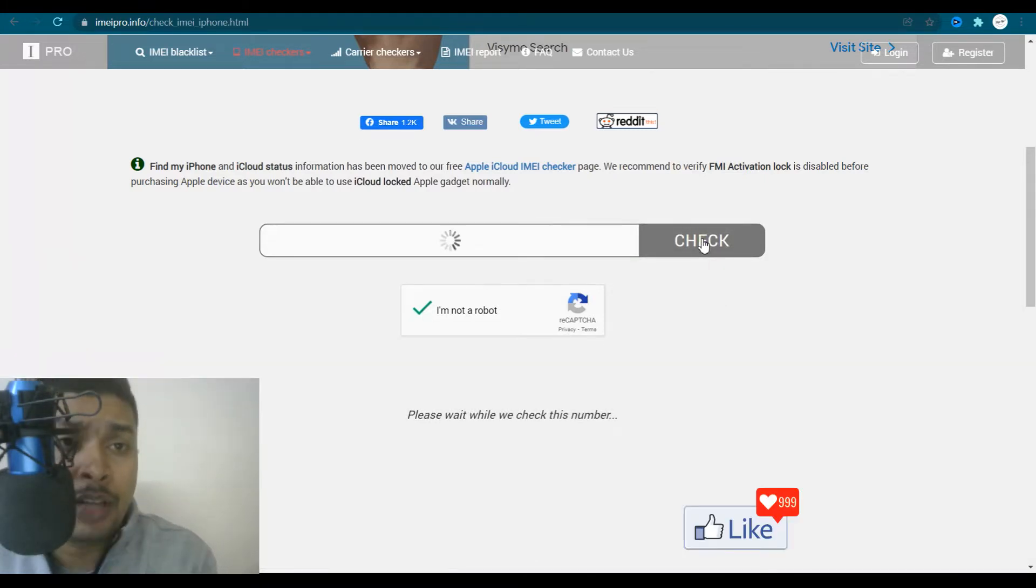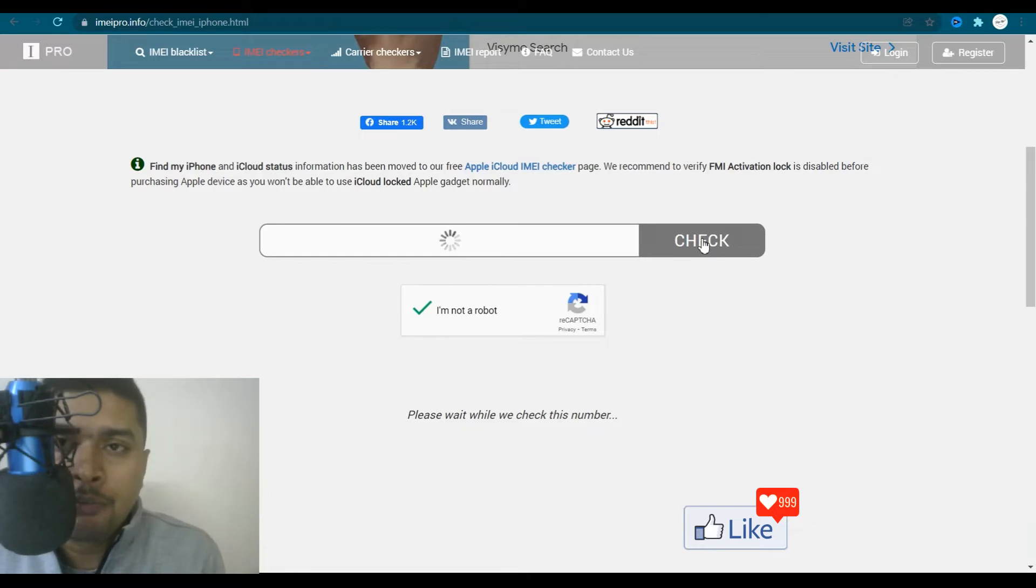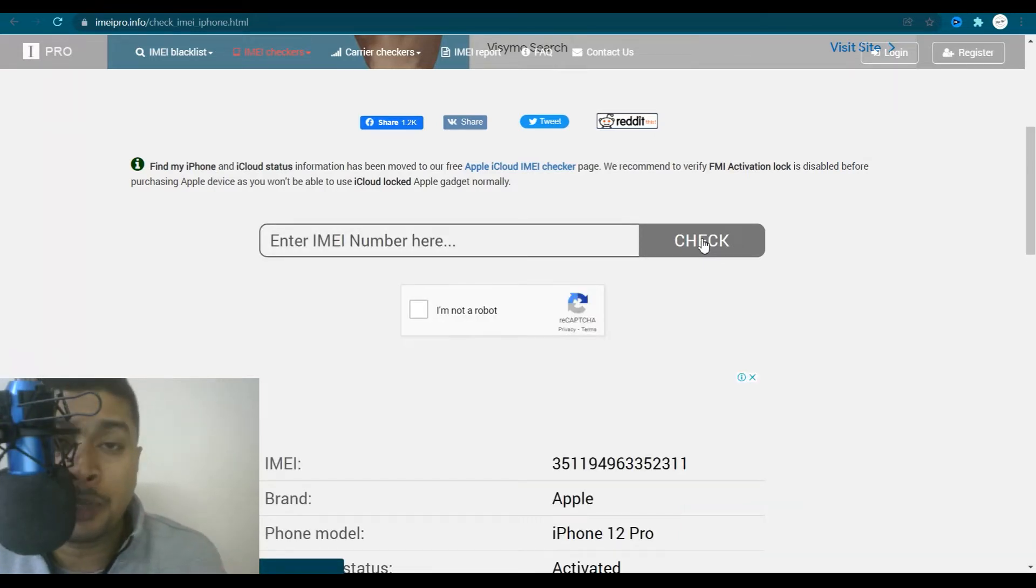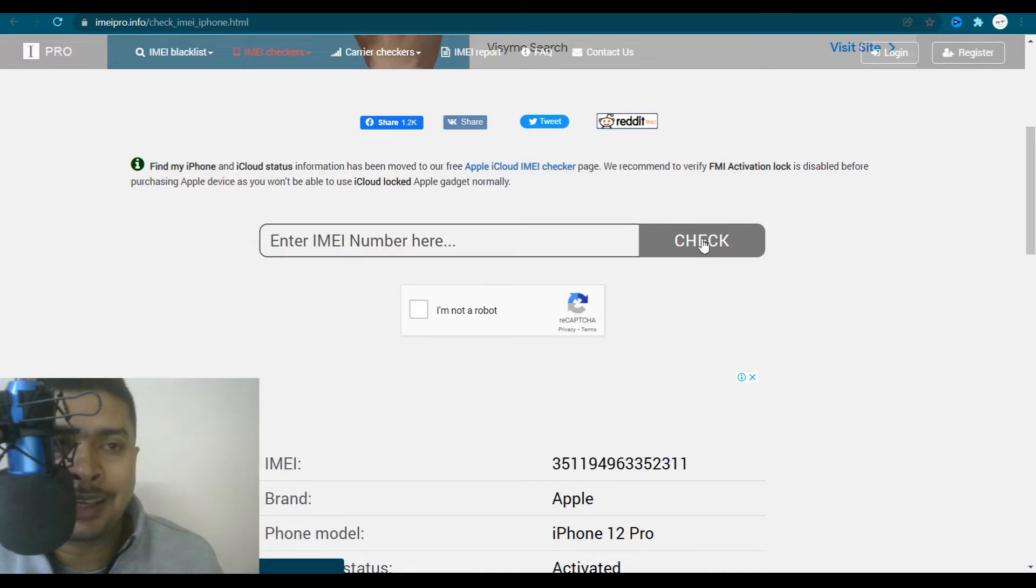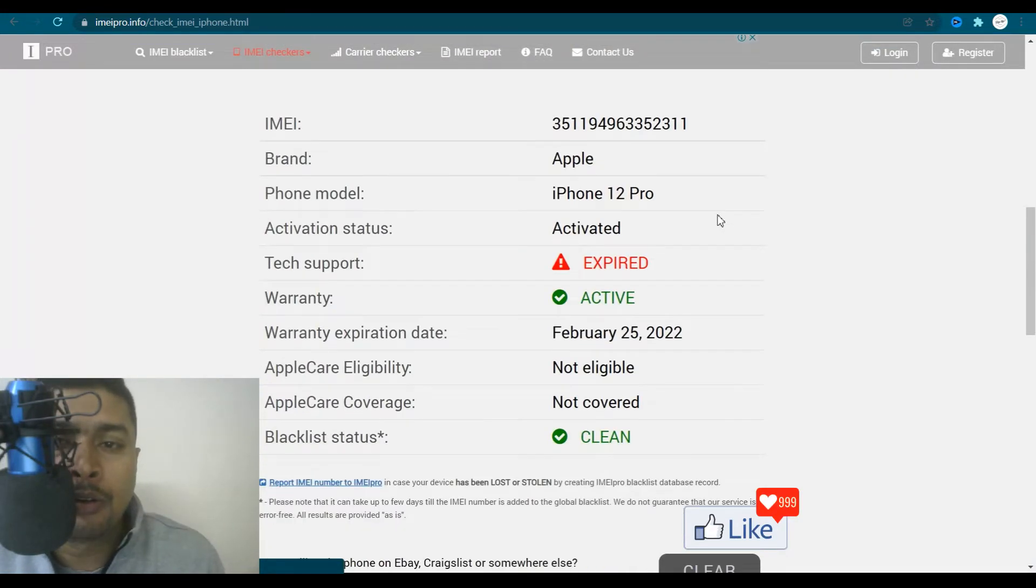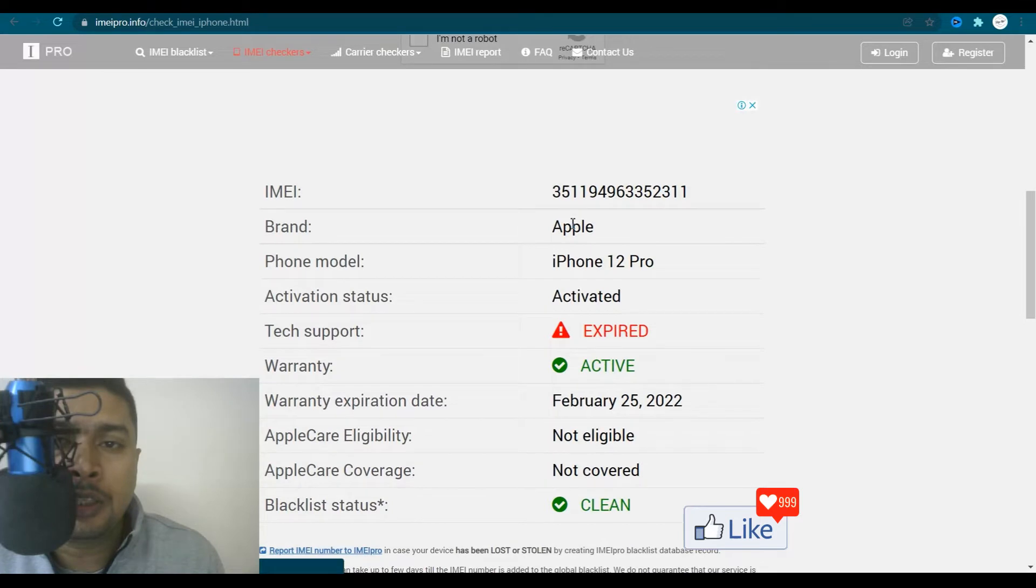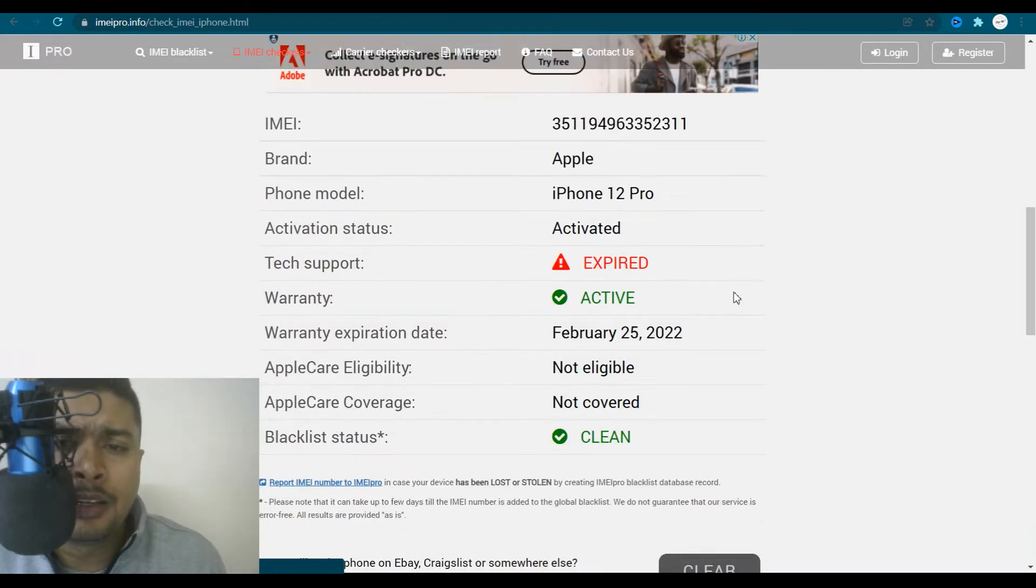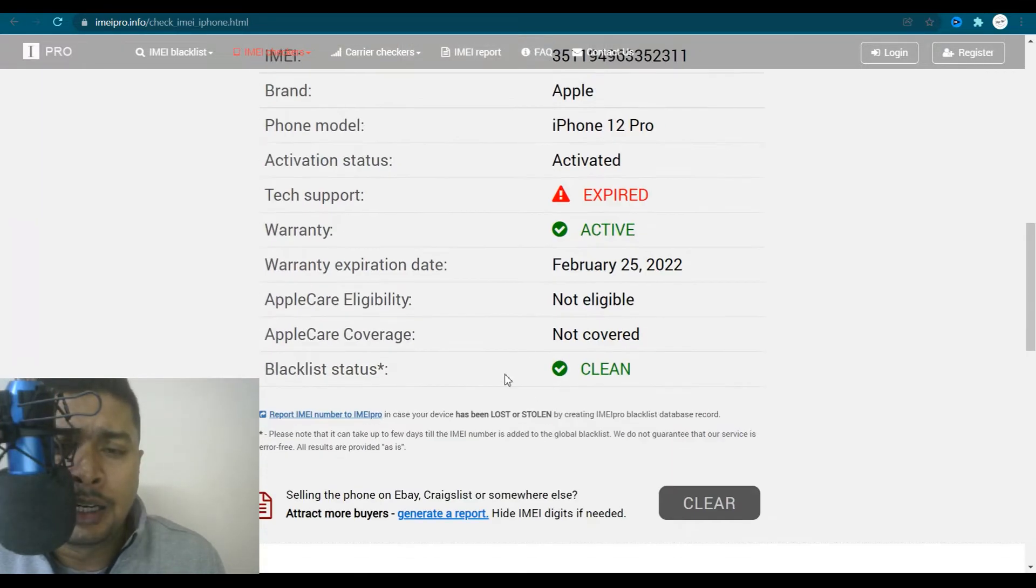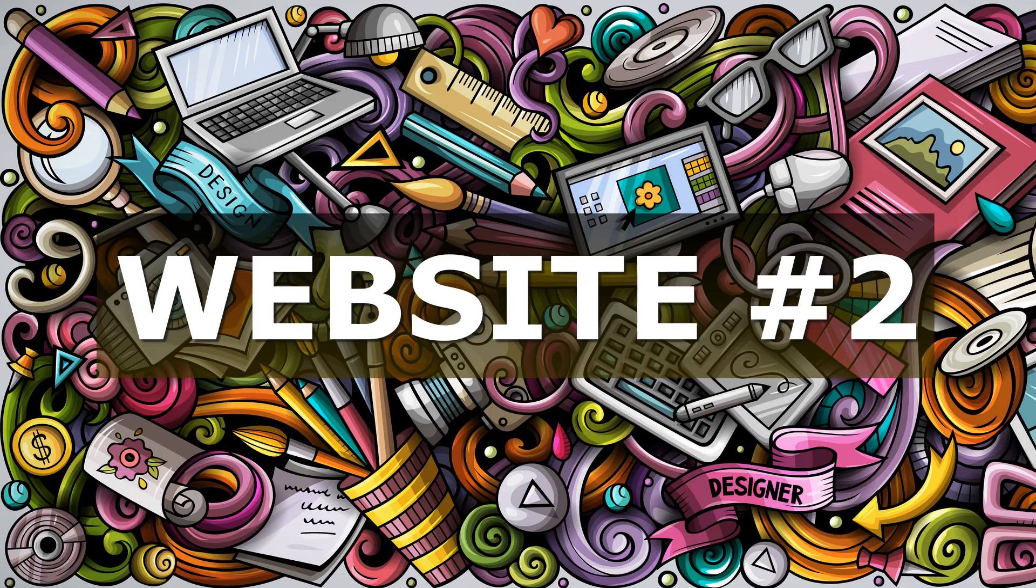Now what's going to happen is this website is going to pull out or get all the information about that specific phone through its IMEI number, to be specific, the iPhone. You scroll down, you could see here that this is the IMEI number. It is active, no tech support with warranty, expiration date here, it's clean, stuff like that.